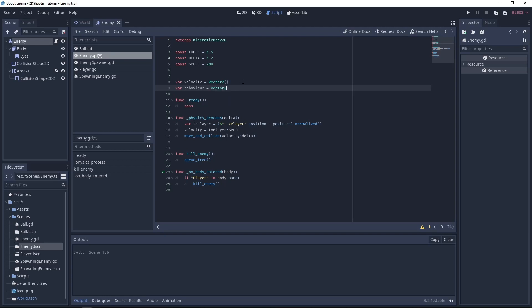Now what we want to do is to give each enemy a different behavior. So we'll use random functions to create different kinds of movement for each enemy. Let's go!